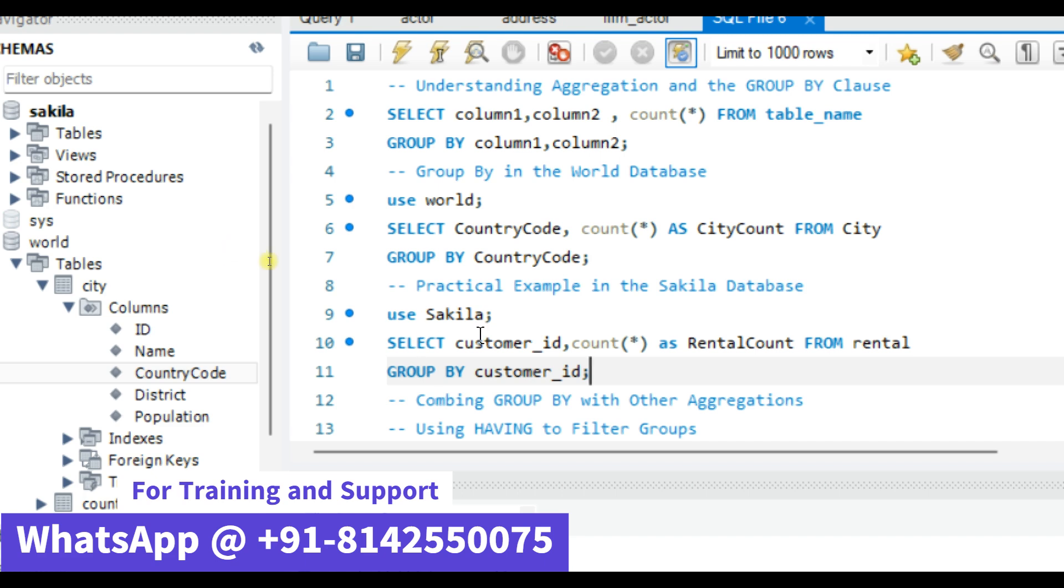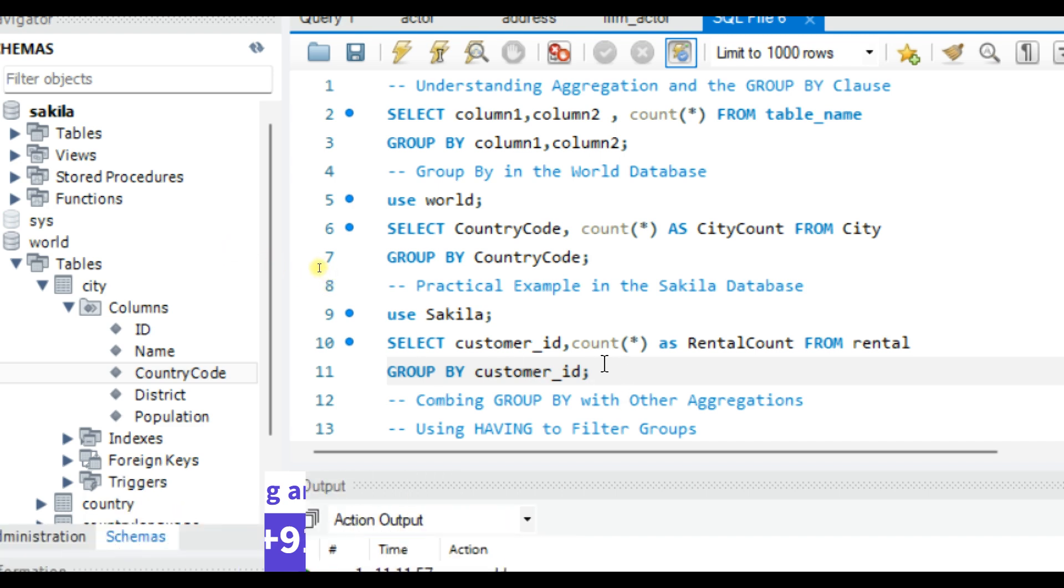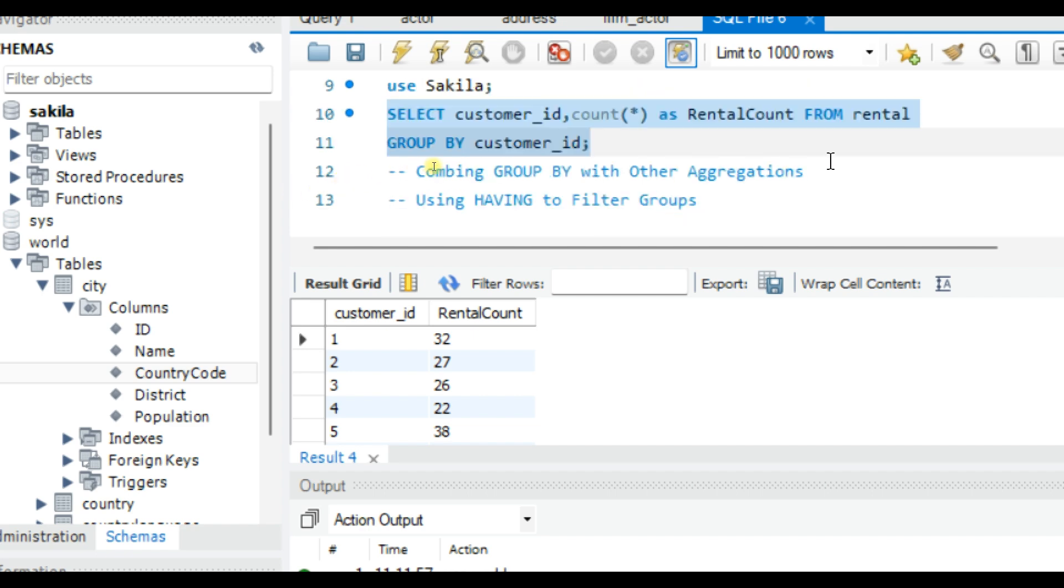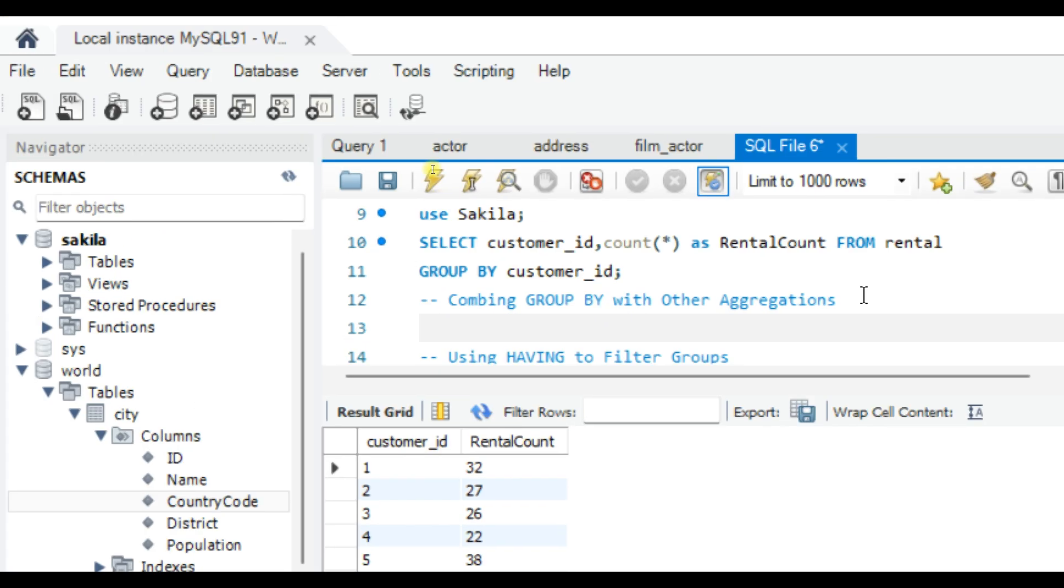The great thing about GROUP BY is that it can be combined with other aggregate functions like SUM, average, and MAX. For instance, let's say we want to find the total rental duration for each customer in the Sakila database.